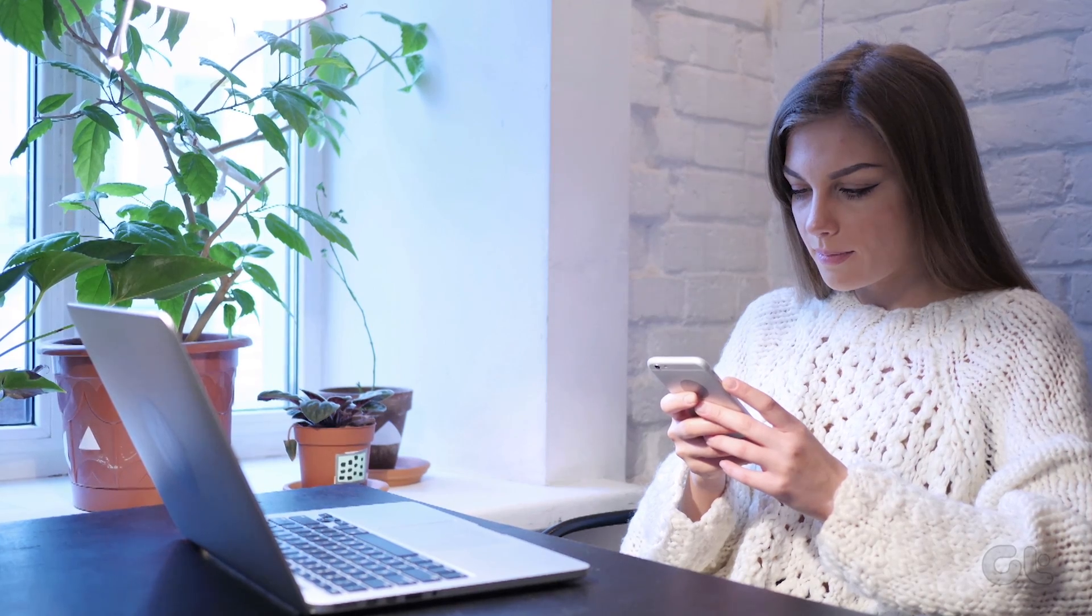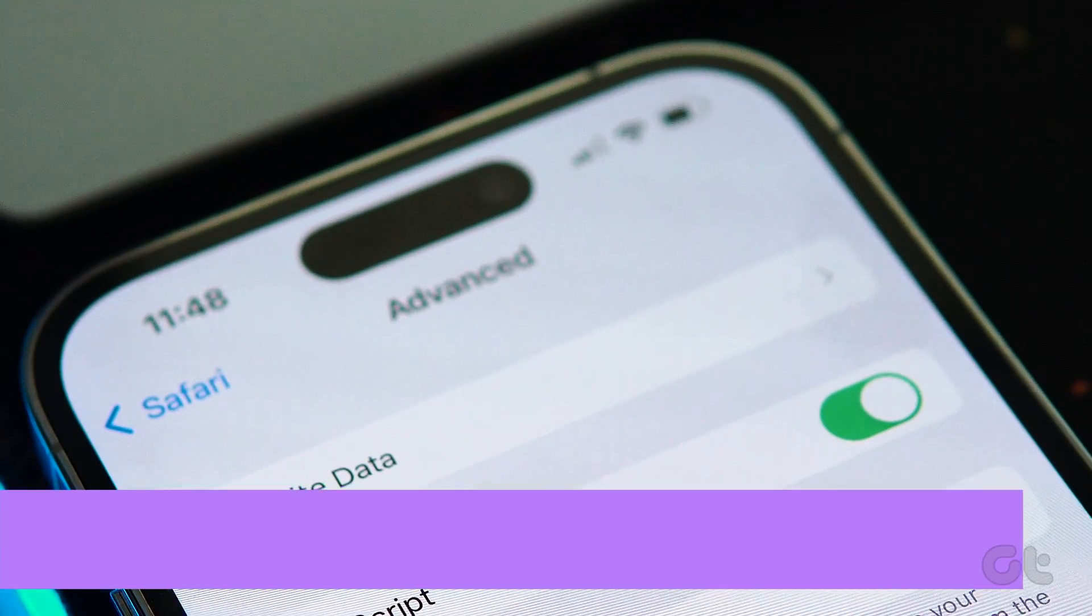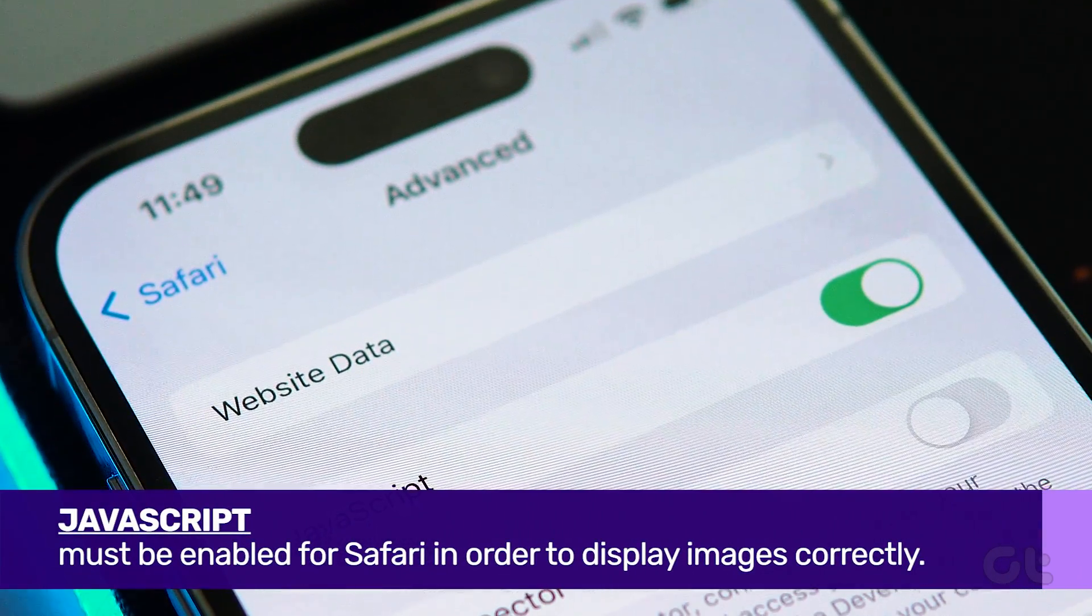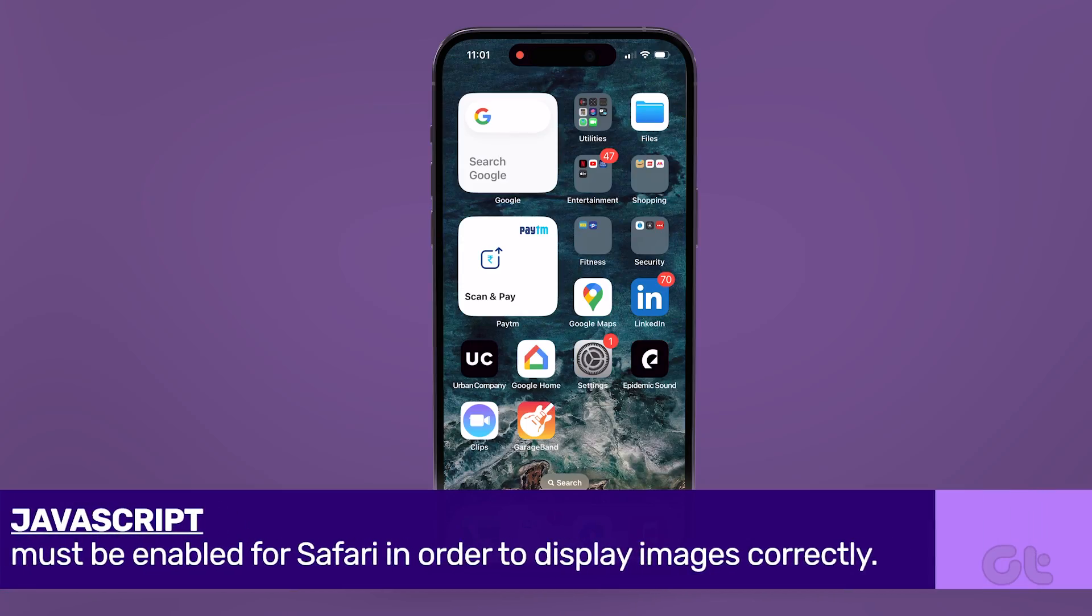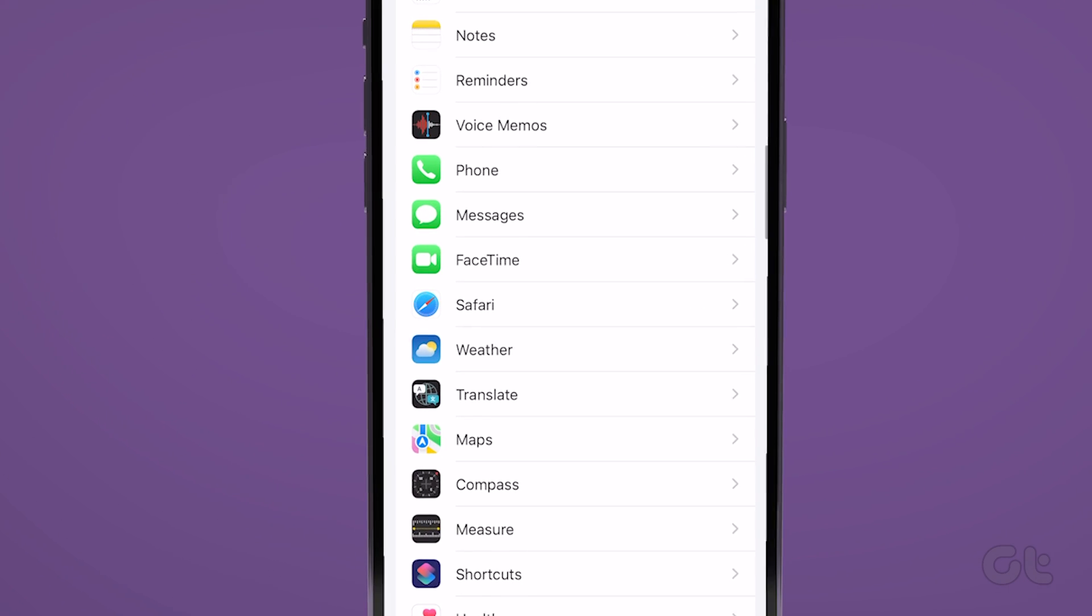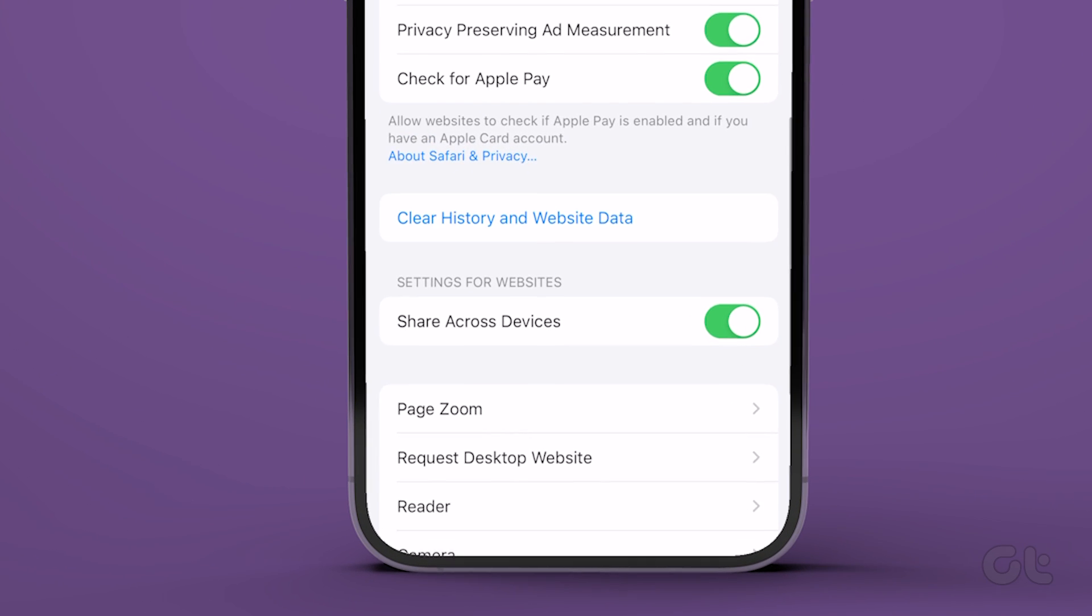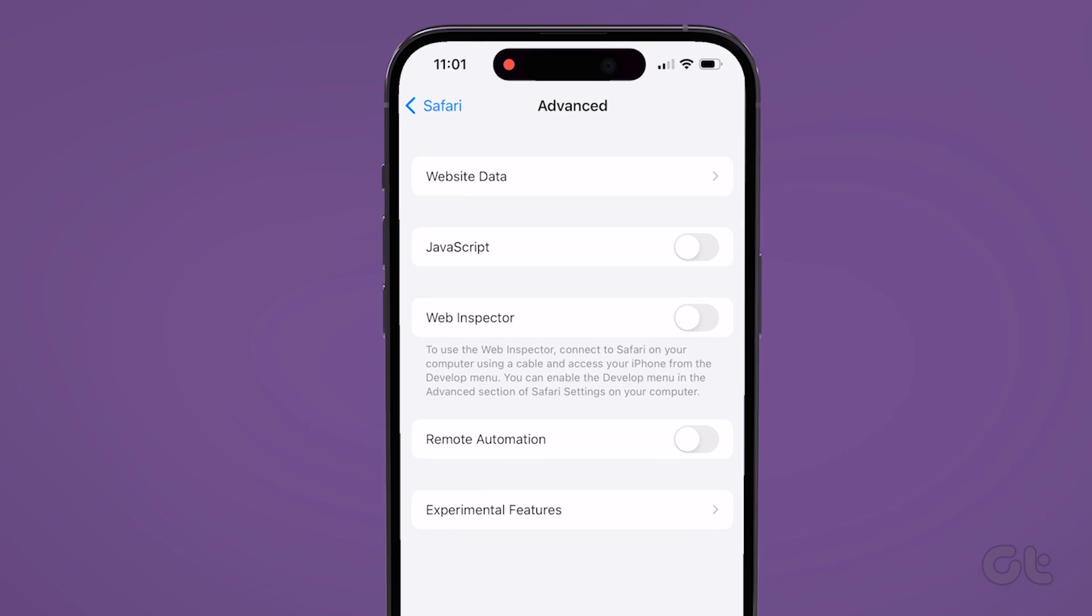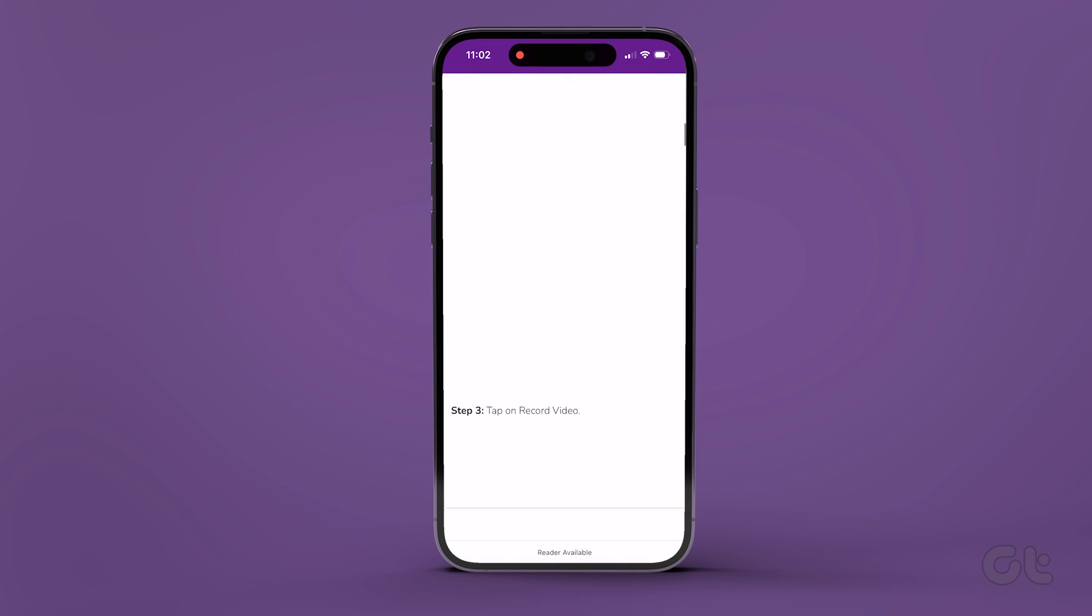One of the reasons Safari is unable to load images could be if you've disabled JavaScript in Safari. To re-enable JavaScript, open the Settings app on your iPhone and navigate to Safari. Go to Advanced and enable the toggle for JavaScript from the following menu. Now head back to Safari and see if websites can load images.